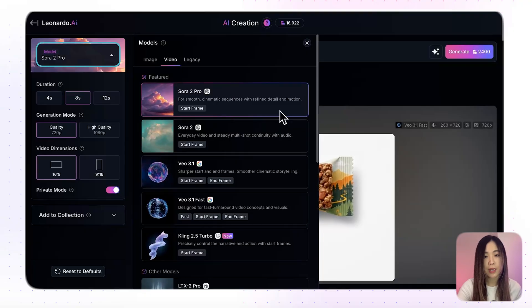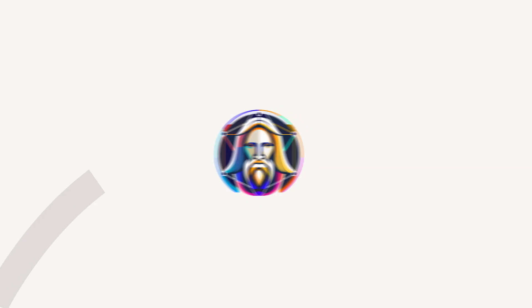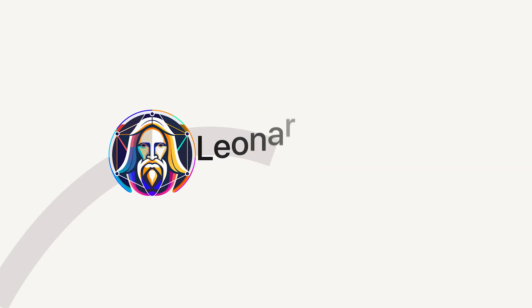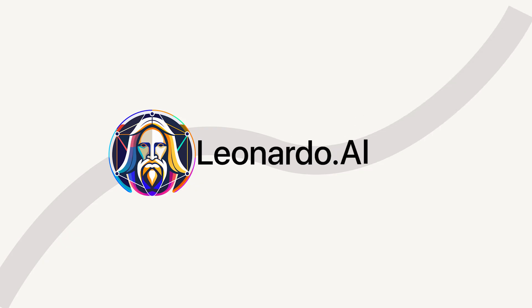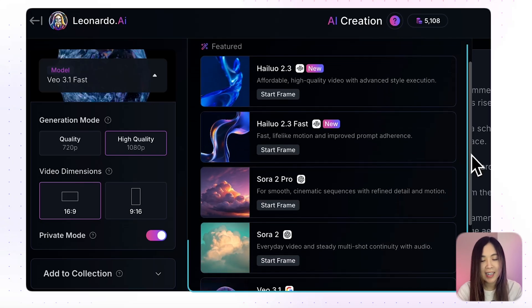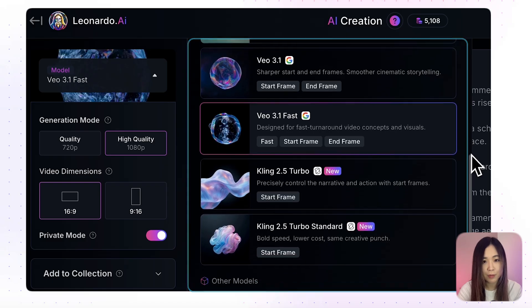In this video, I'll show you how to create commercials with both models inside Leonardo AI and walk you through the workflow you can start using today. Let's get started. Today we're using Leonardo AI, who's also sponsoring today's video, to create our test commercials. And they just added a lot of models we can use for our video workflow.